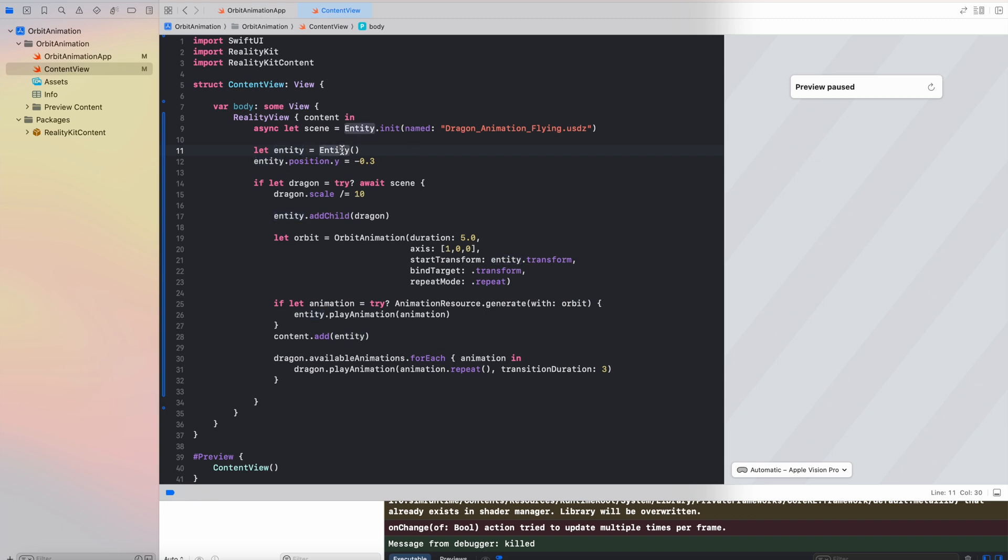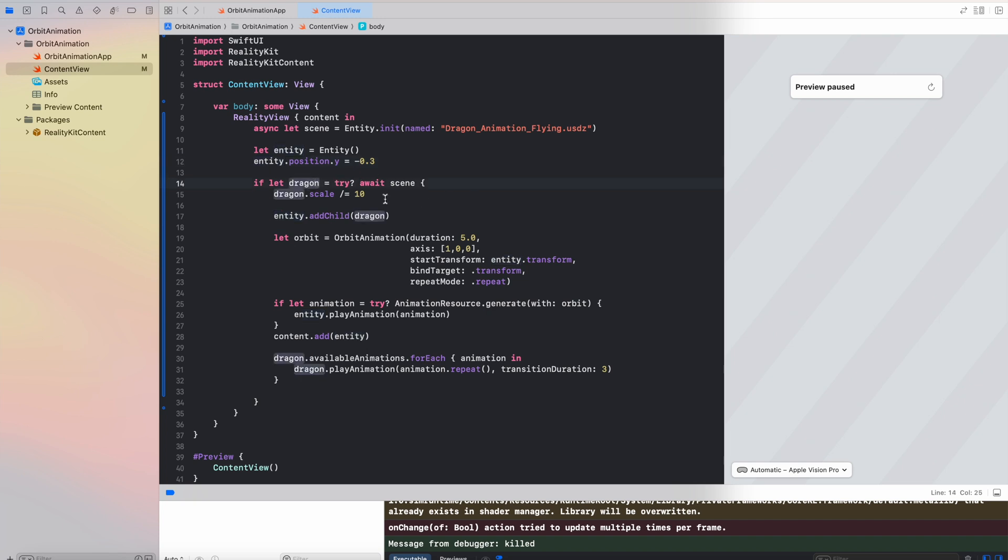That entity will have a position changed to be a little bit lower than the zero area because the animation for the dragon is like it's going upper and upper. So first of all we need to wait till the entity is loaded.